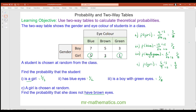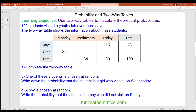Now let's move on to a two-way table which we have to complete. You can pause the video and unpause when you're ready. 100 students visited a youth group over three days. To complete the table, I'll start by working out this value: 100 take away 43, which comes out as 57.